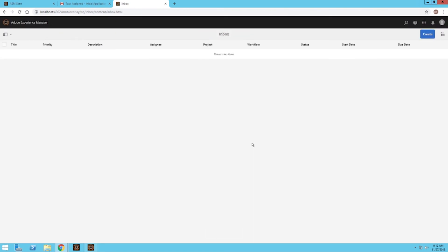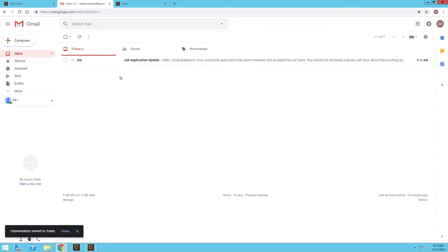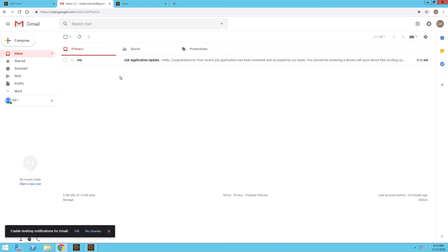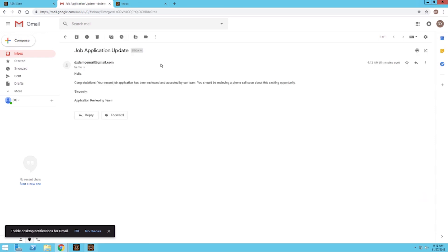Now an email has been sent out to that end user. I'm back in the email inbox. This is actually the same one I was using earlier, but I just have everything go to one email address for all of my demonstration purposes. We can see that we have an email about a job application update. I can click on that and as the end user, I can see that I've been accepted for that job application and I should be receiving a phone call soon about this exciting opportunity.